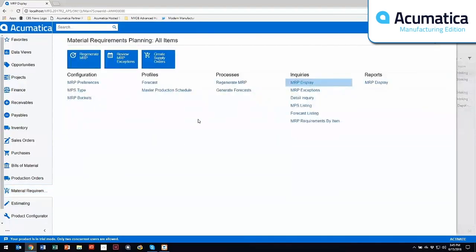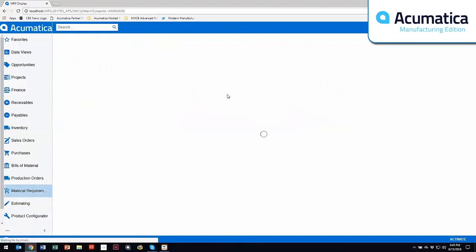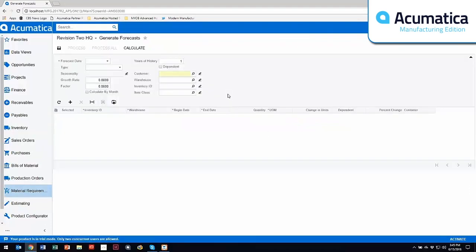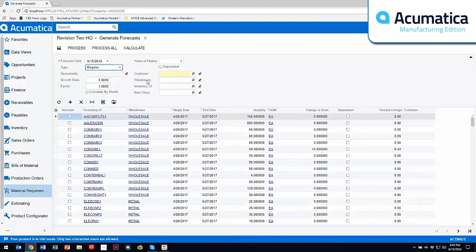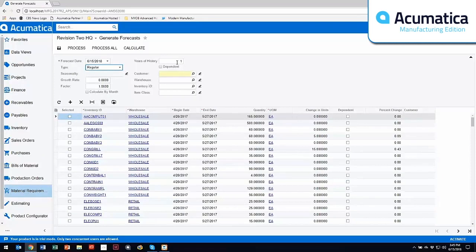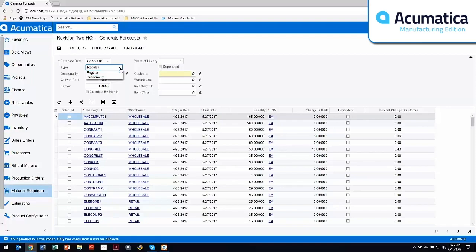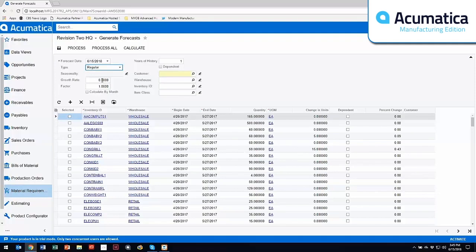Now I mentioned forecasting as well. So within the forecasting side, you do have the capability to come in and create forecasts. This is based on sales history. So you can have as many years of history that you wish to look at. You can set up whether this is a regular or seasonal item. Growth rate is usually defined within an item class. So you can specify, I want this particular item class to be increased by 10 or 20%. The factor is how heavily you wish to weight last year's sales versus any prior year sales that you've included.